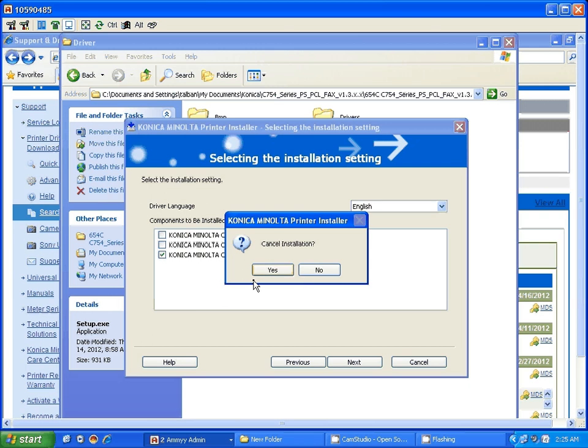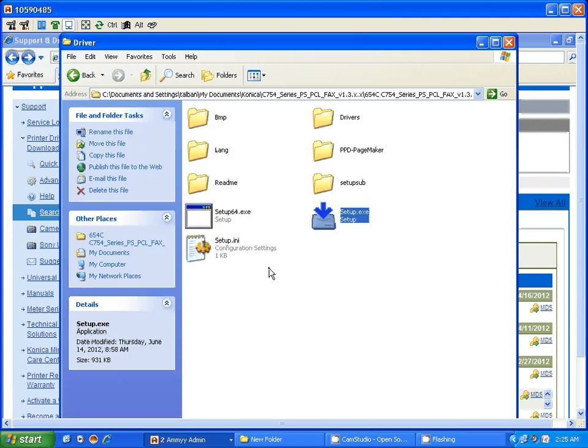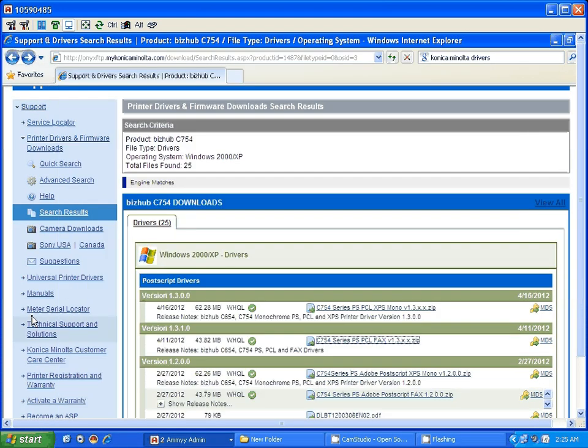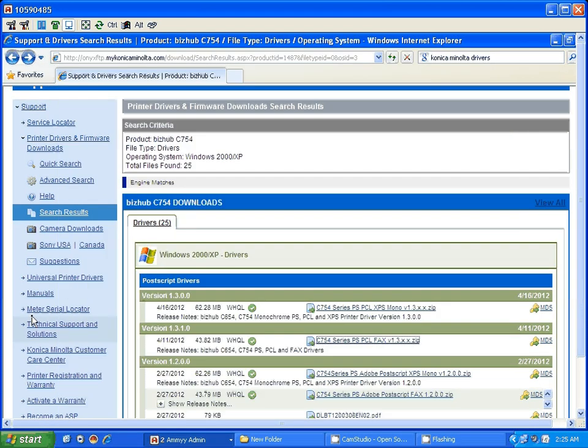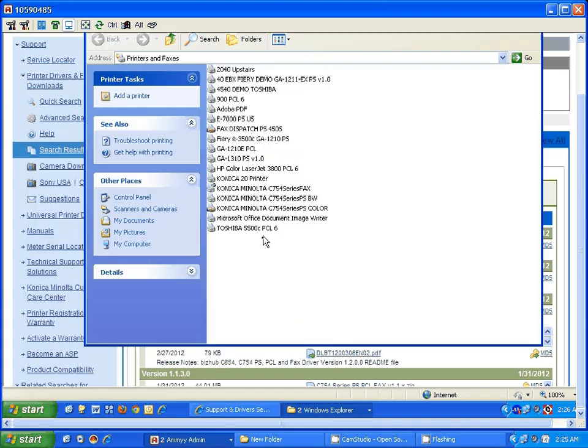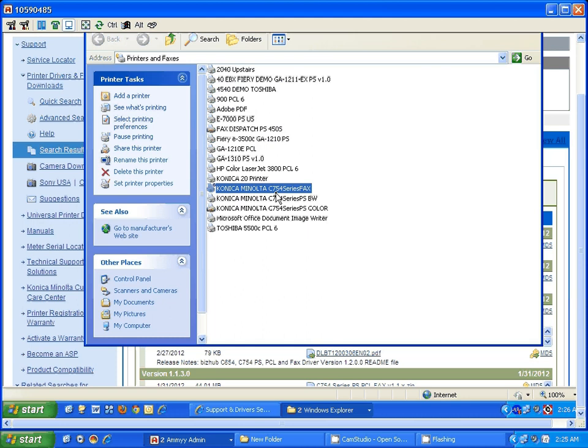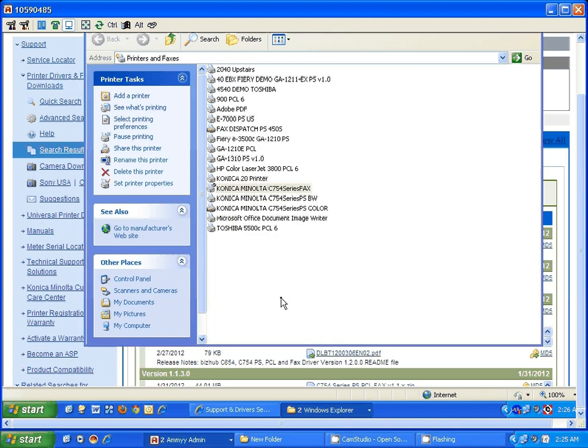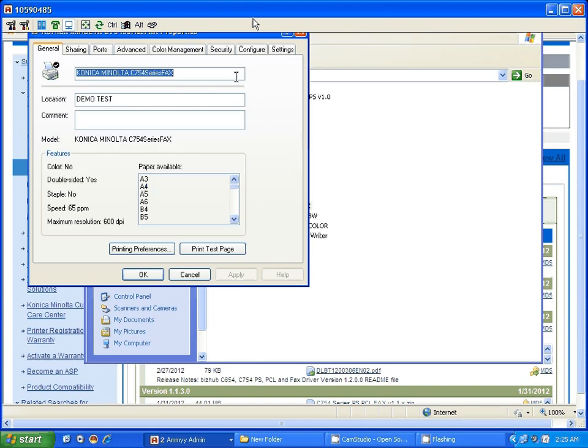Now when you go to confirm you have the fax driver installed, click on start, printers and drivers. Here it is, the fax driver. You can right-click on that, go to properties, and make sure you click on the configure option.